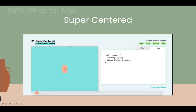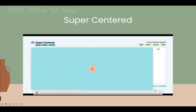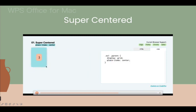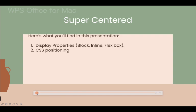We also have CSS display properties such as grid. In grid, when you set place-items: center, elements are automatically placed in the center no matter how you resize the screen — they always look the same way.